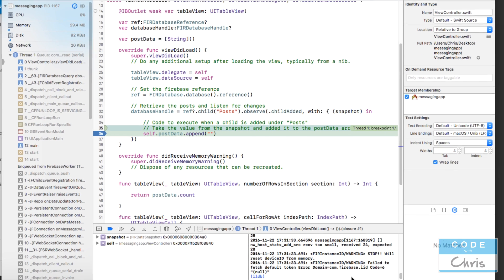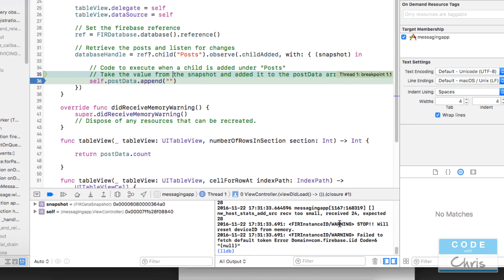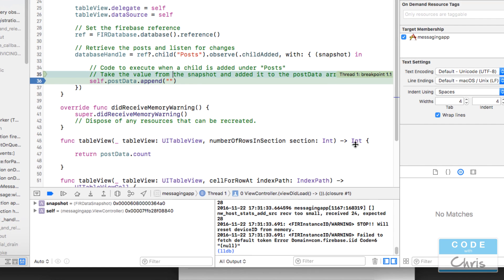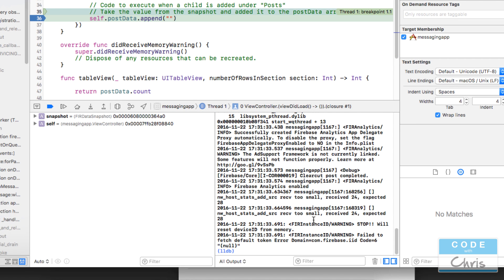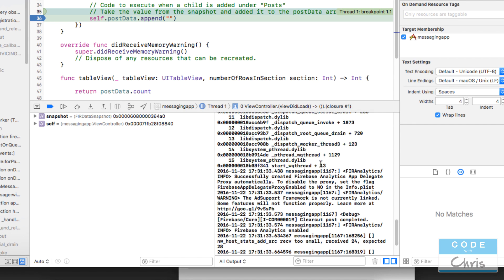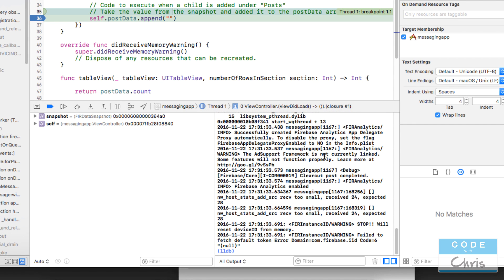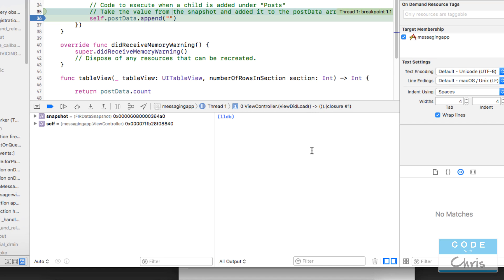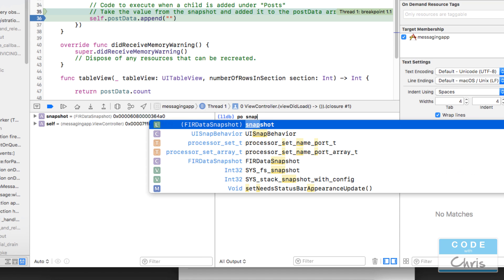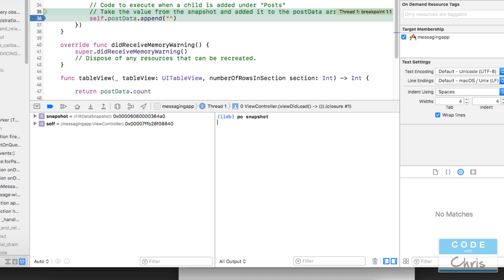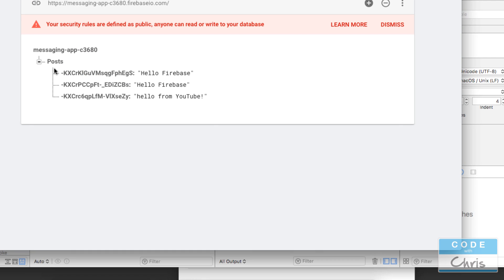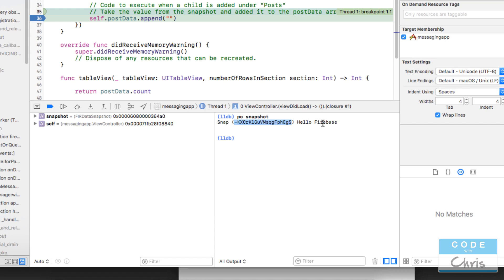Hopefully if it connects to the Firebase database it's going to hit this breakpoint. Looks like it has. Under here in the console there's all of these warnings and things happening behind the scenes. I wouldn't worry too much about that until we're running it on a device and not a simulator because things can be different. I'm going to use PO for print object, print snapshot, just to see what is returned. That looks to be the key - that's this guy right here. And the value is that hello firebase.